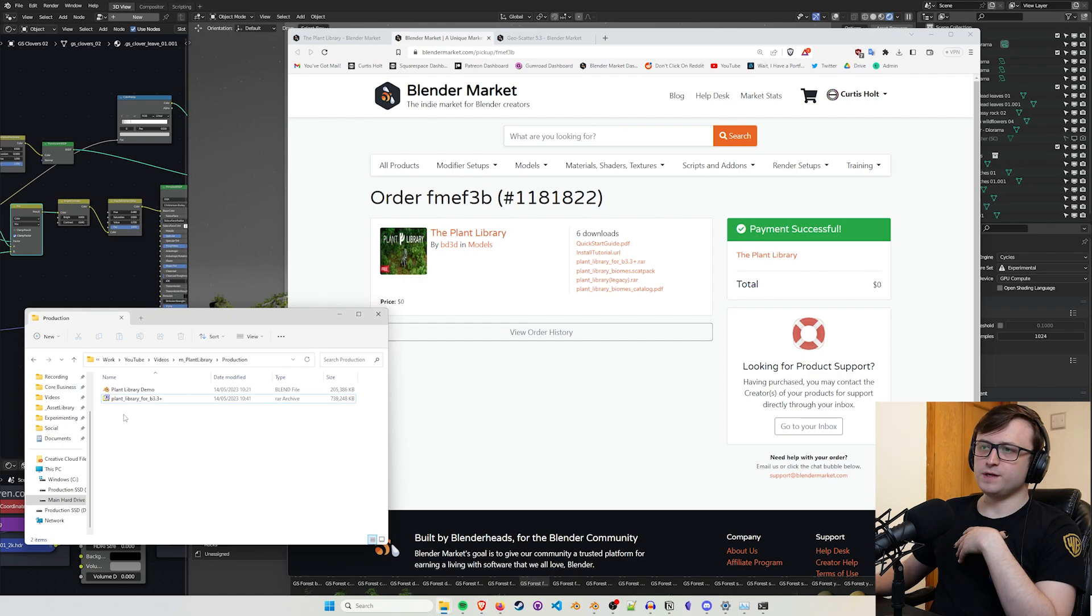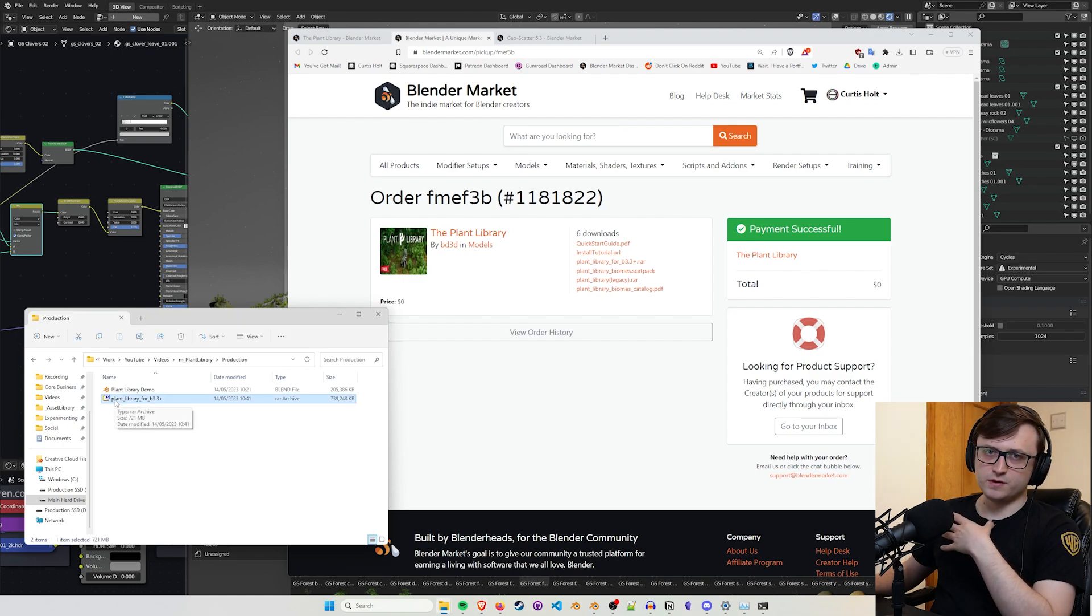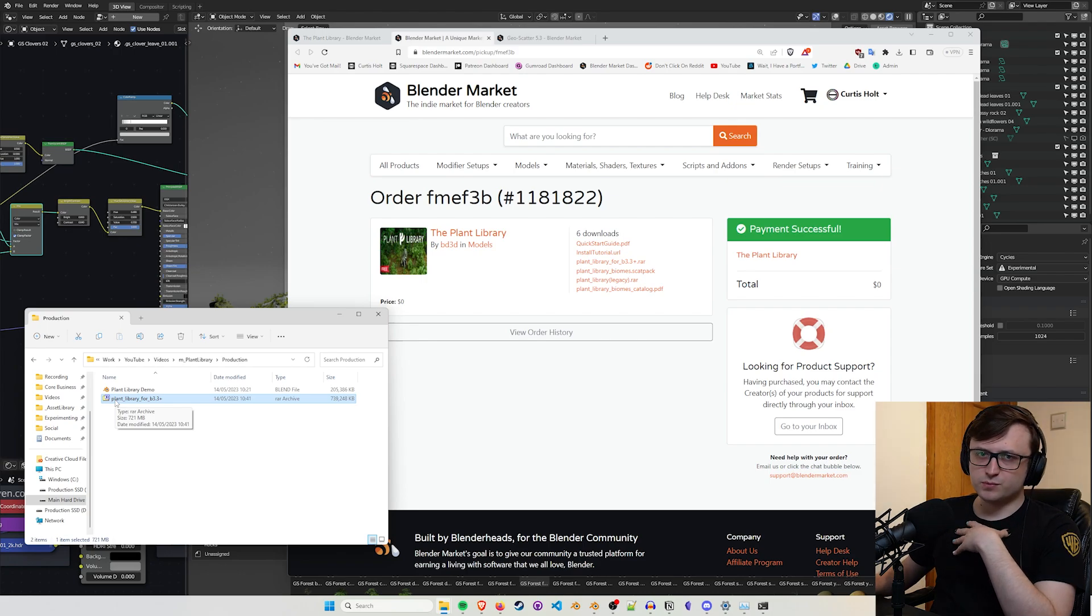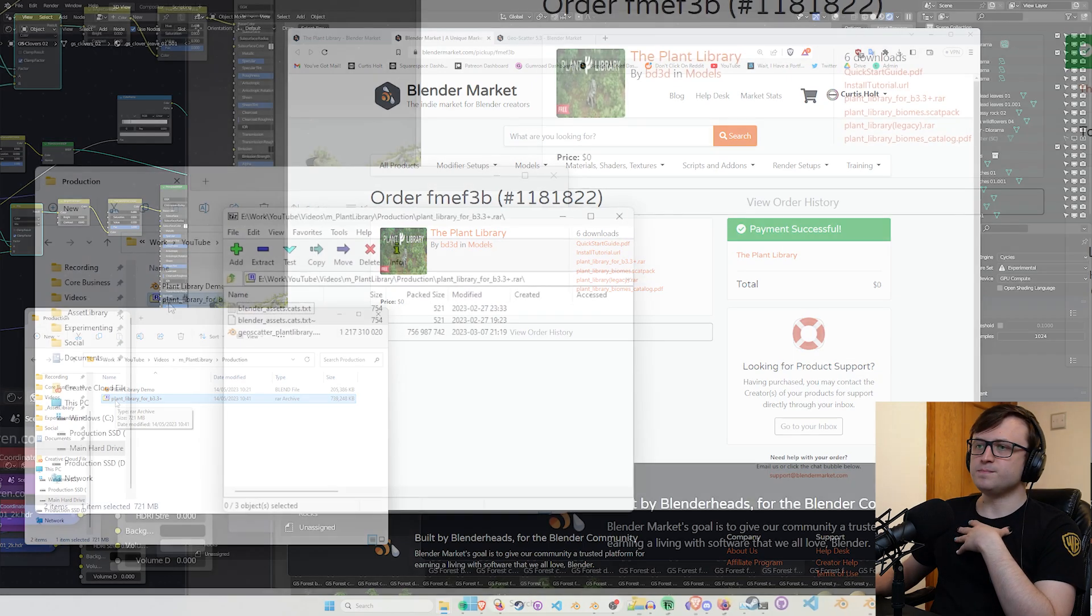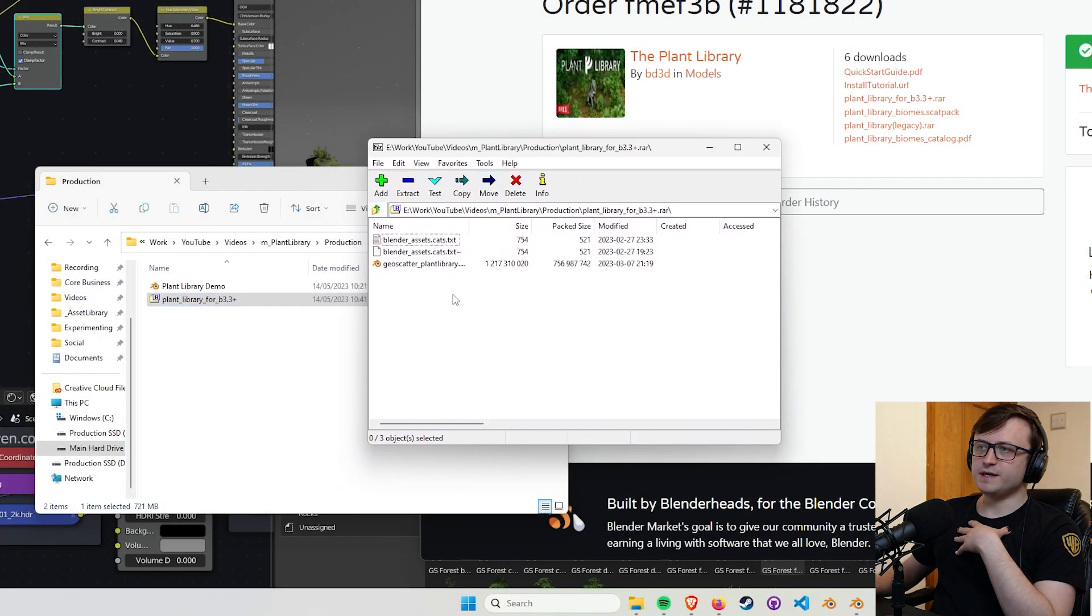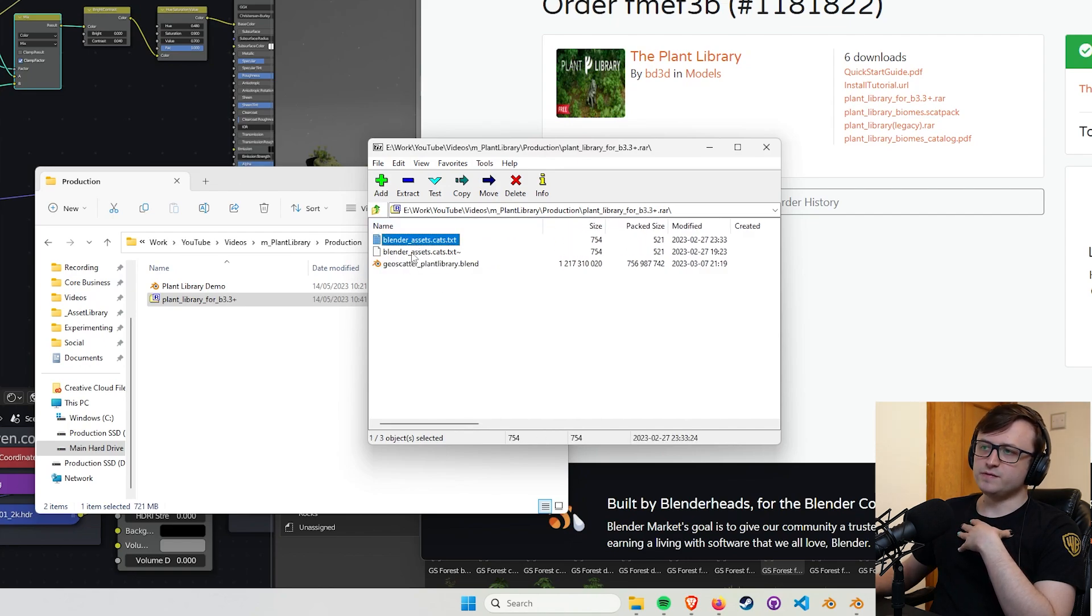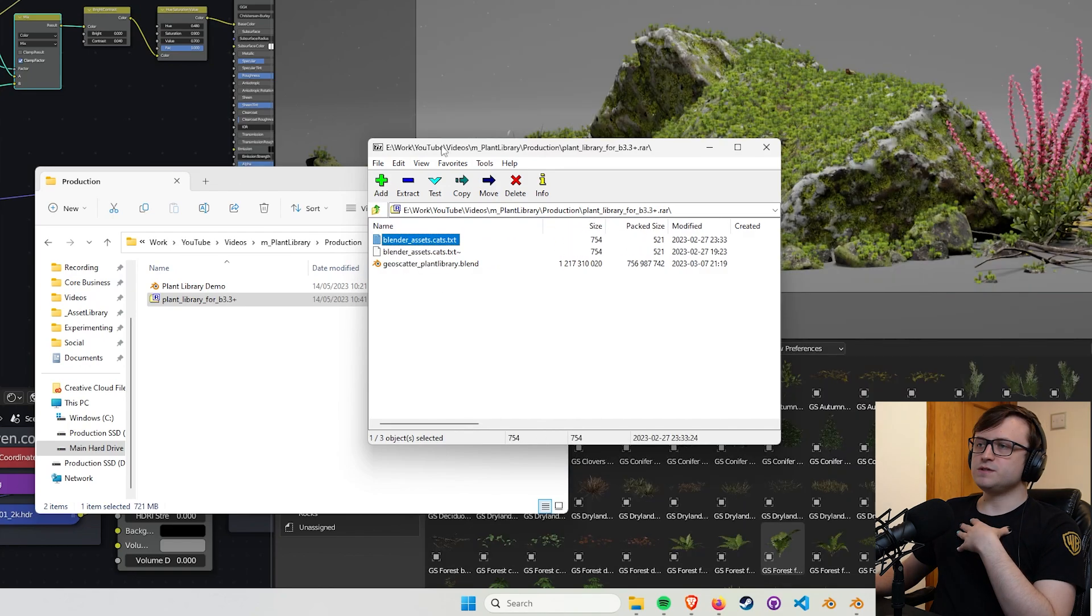The thing you'd want to download if you just want to use this content, as is, dragging it into Blender, is the plant library for B3.3 plus zip file. In this case, it's a RAR file, but that's still a compressed folder. So if you download that, you get it on your computer, and using 7zip, which is what I'm using to open zip files, but you can use WinRAR or anything else that supports the RAR format. You can open that up, and then see that inside you have a blend file, which contains the plant content.